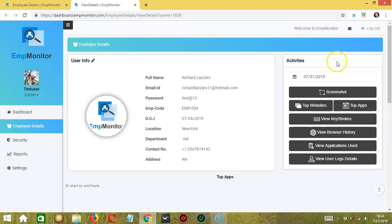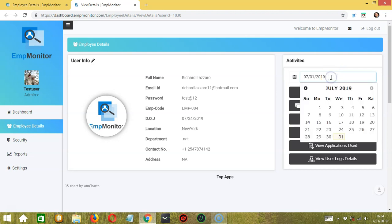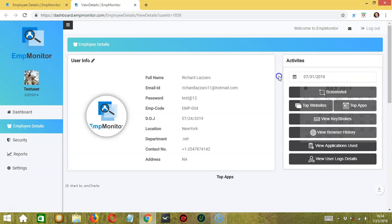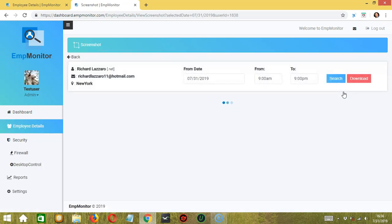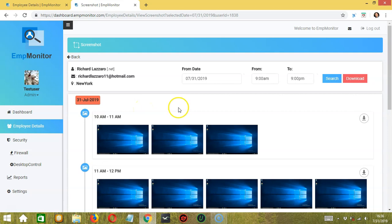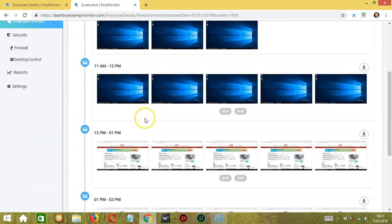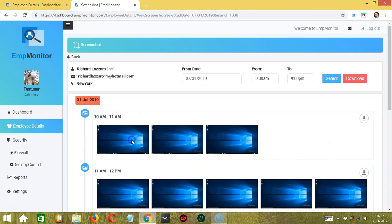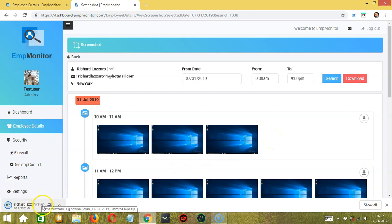Let's scroll up and go to Activities. Here you can view the employee's activities on a specific date — select the date over here, for example July 31, 2019. Click 'Screenshot' to view the screenshots taken by AmpMonitor while the employee was working that day. The pictures are grouped per hour: three from 10 a.m. to 11 a.m., five for 11 a.m. to 12 p.m., and so on. You have the option to click a screenshot to make it bigger, and you can also download them — they are downloaded as a zip file per hour.